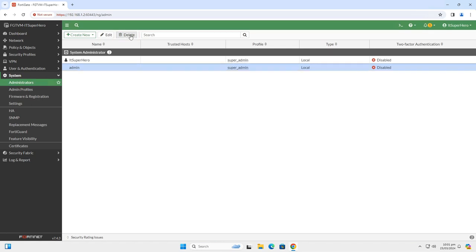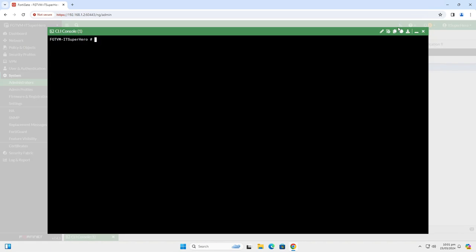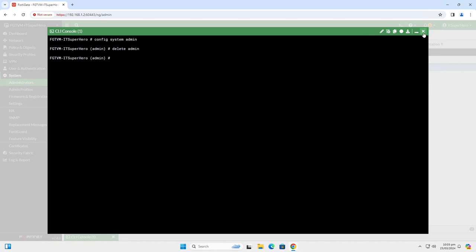Or you can use the command line. Open the command line window and type Config, System, Admin and hit Enter. Then type Delete Admin, and that should delete the default admin account. In some older versions of the OS, you had to rename the admin account first in order to remove it. So keep that in mind.